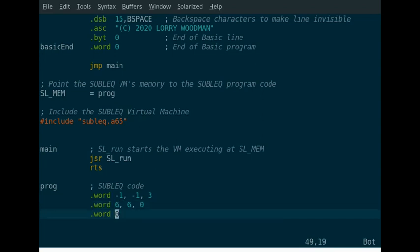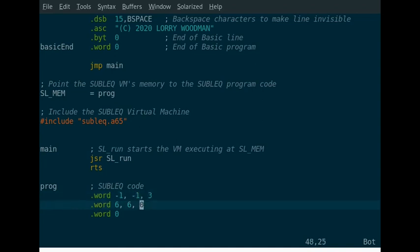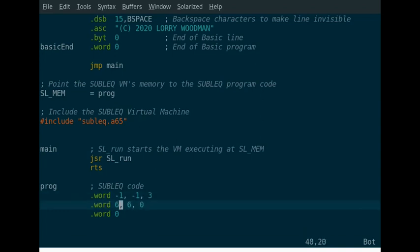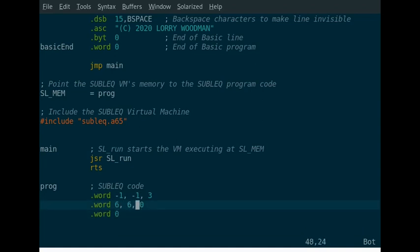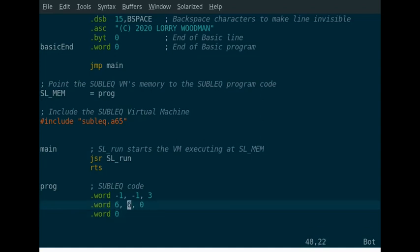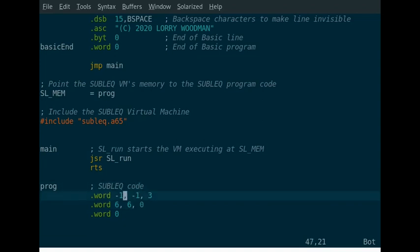The 3 there is jumping to position 3 in the code, which is the second line. So then we're going 6, 6, 0. Well, 6, 6 is this address here. So it goes 0, 1, 2, 3, hence this 3 here. And then 3, 4, 5, 6. So this 6, 6 just zeros this location. And then if it's less than or equal to zero, which it always will be, because we're taking it from itself, then we jump to position 0.